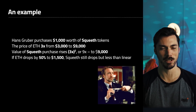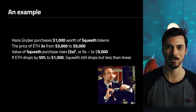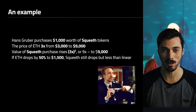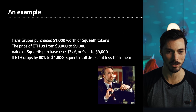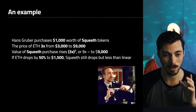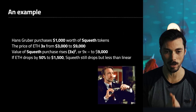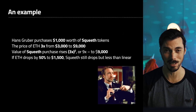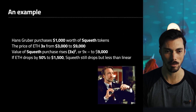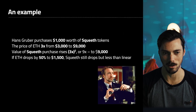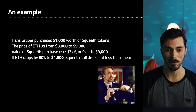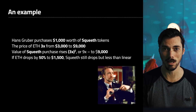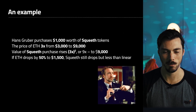Here's an example of how that might work. Here's Hans Gruber, our trader. He purchased $1,000 worth of Squeeth tokens and the price of ETH triples from $3,000 to $9,000 while he has that position. The value of his Squeeth rises by 3x matching the underlying asset price, but then squared — so that gives you 9x. His $1,000 have now become $9,000. If ETH drops by 50% to $1,500, Squeeth will still drop, but far, far less than if he was exposed in that 2x product.